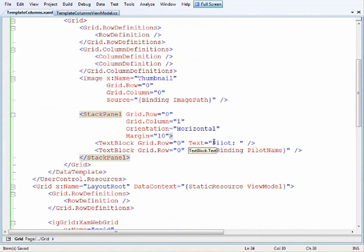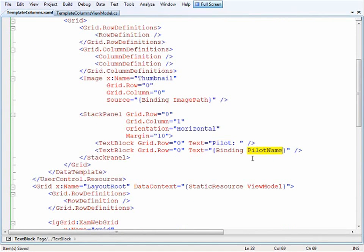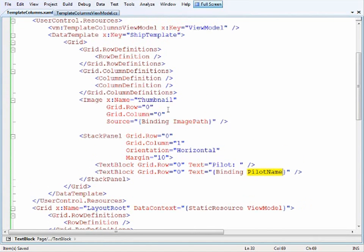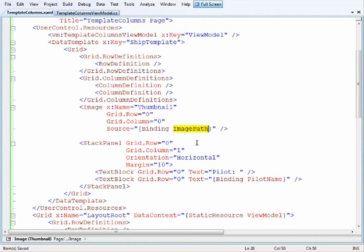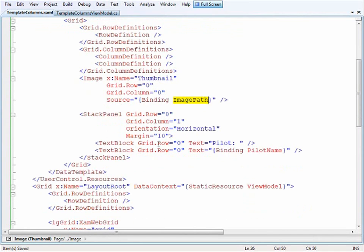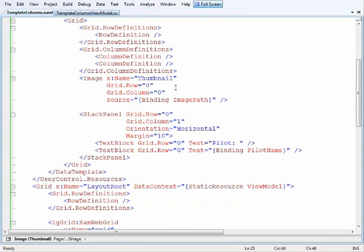We'll have a label for the pilot and bind to the pilot name. This gets the same data context as the grid, so the individual item being bound is our ship info class. In the image I tell it to bind the source to the image path, and the text blocks bind to the pilot name. That's all I need for the template column layout.